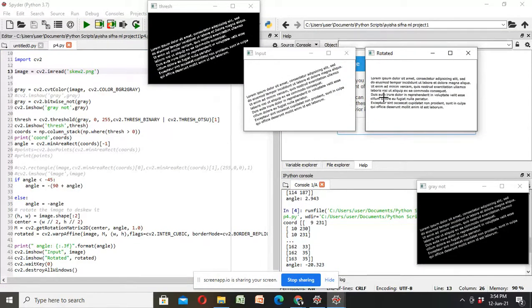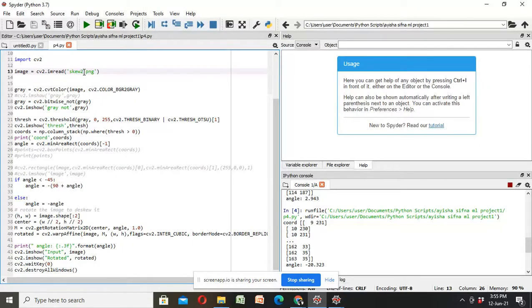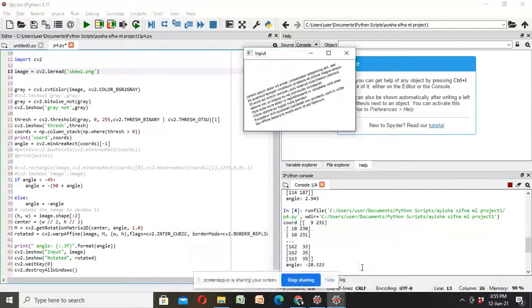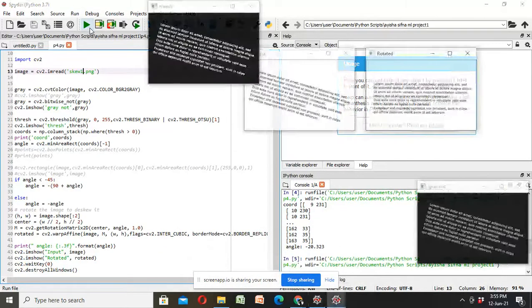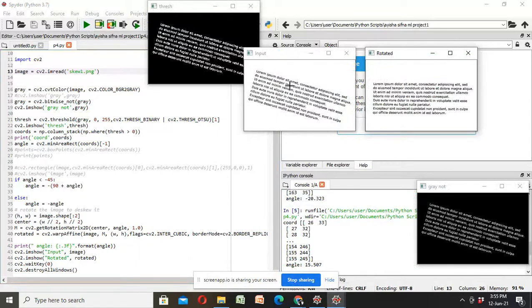Yeah, here is also applicable. And check for another type of skewed image. Please like and subscribe.